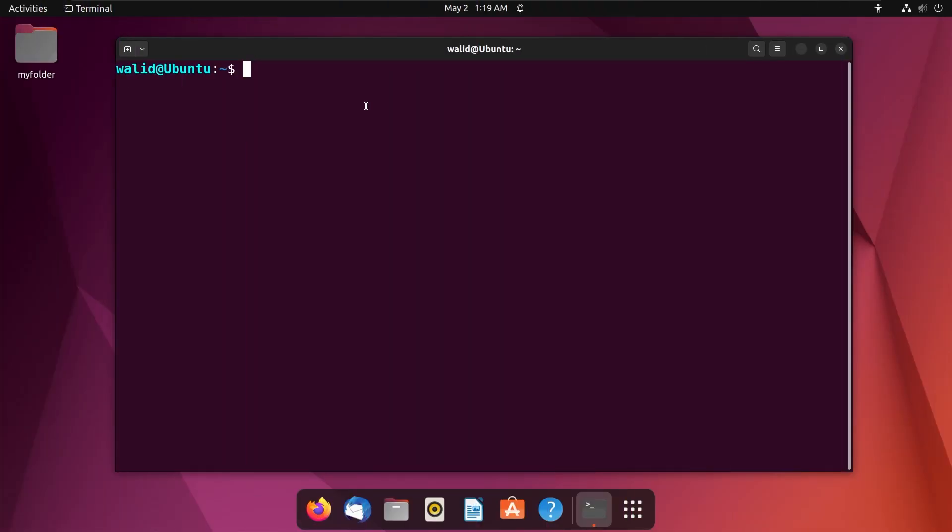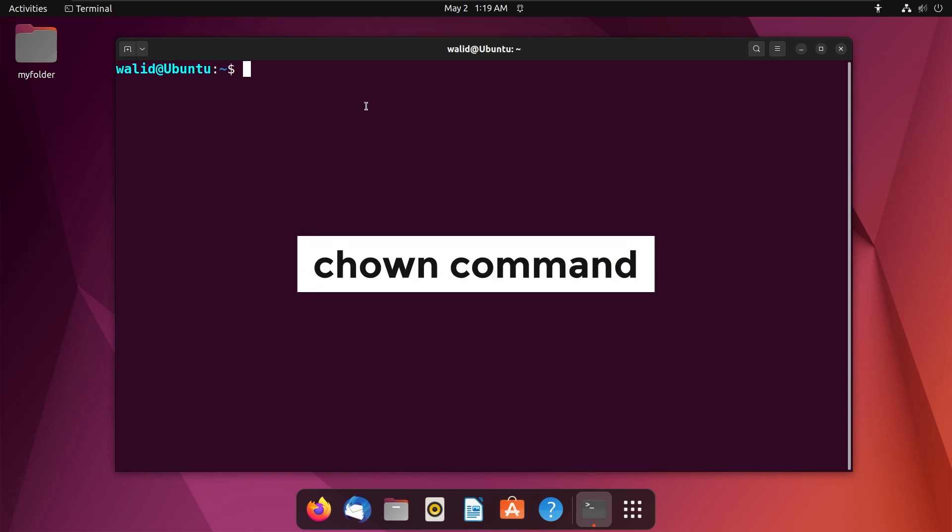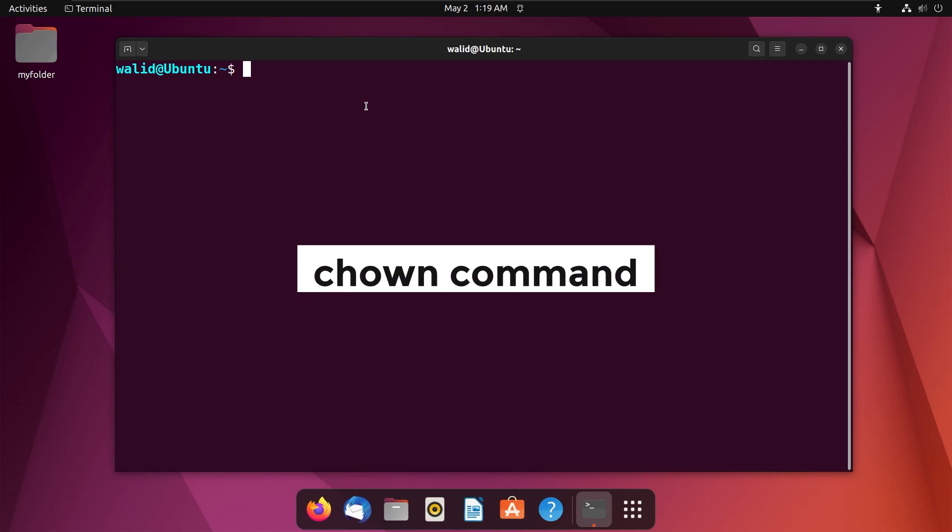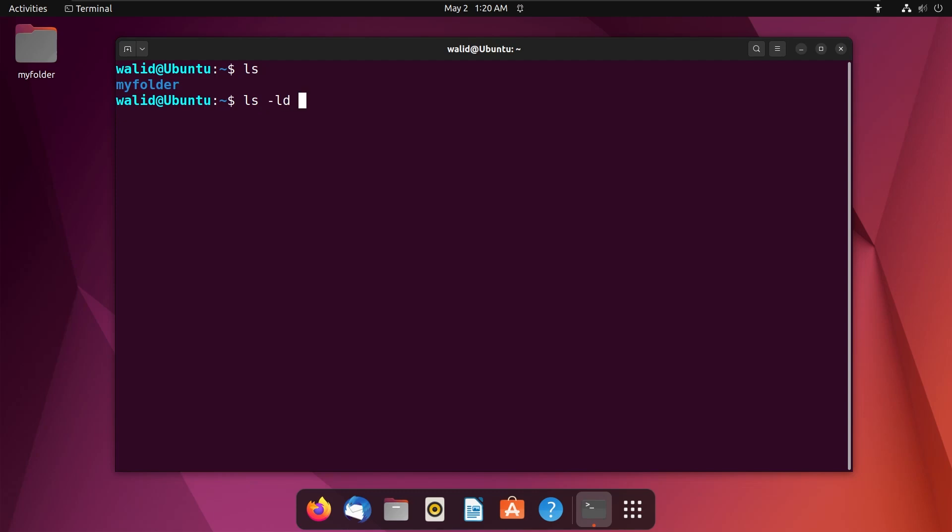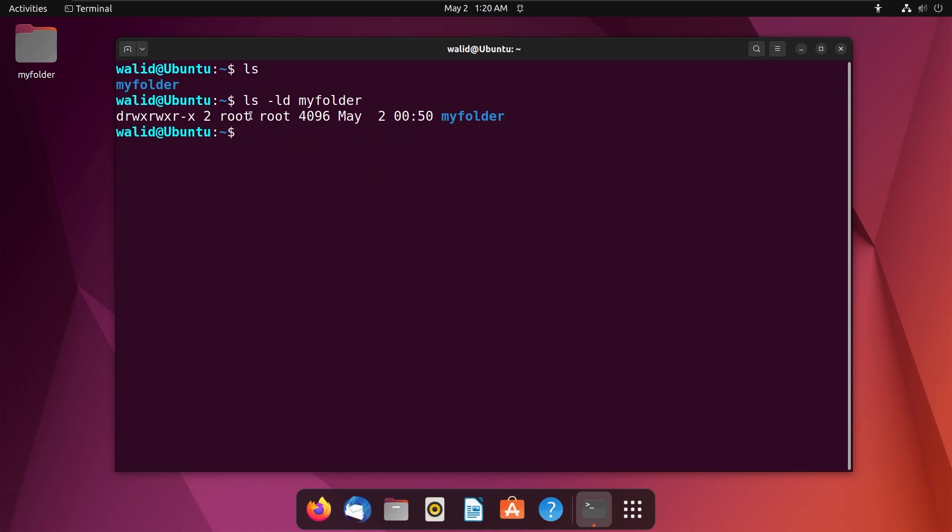At first, I will use the chown command to change the permission of a folder from root to a user. So, in my home directory, there is a folder and at first, I will check its permission. I will use ls command with option lnd, then the name of my folder. These two options show detailed information of a folder and here you can see the owner of this folder is root and root.